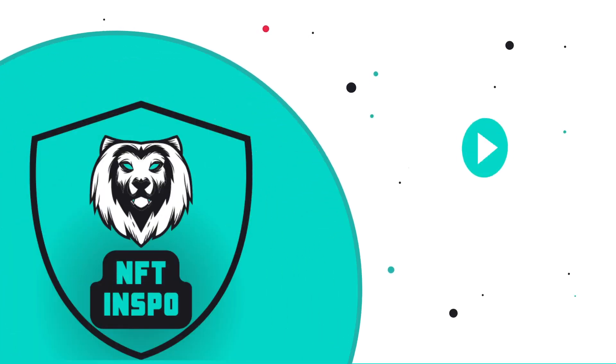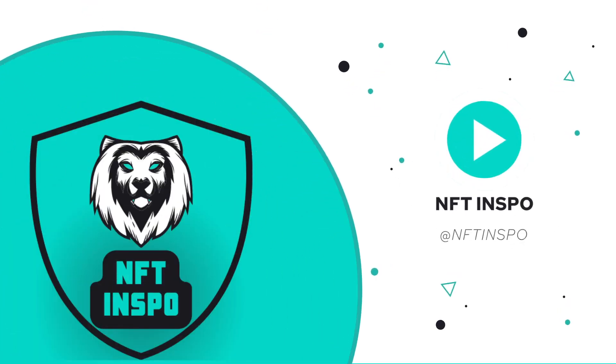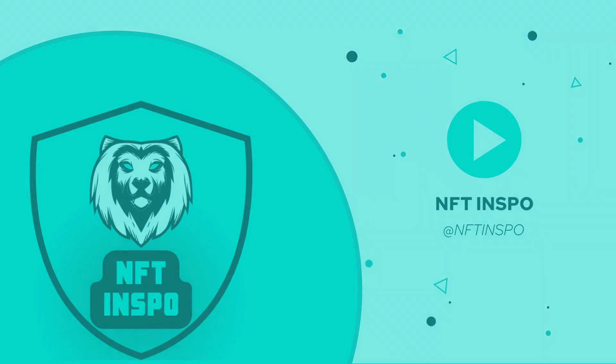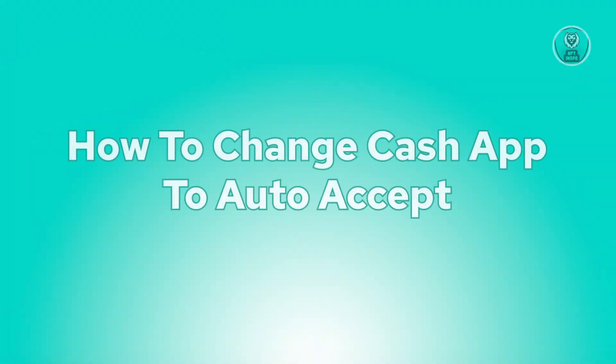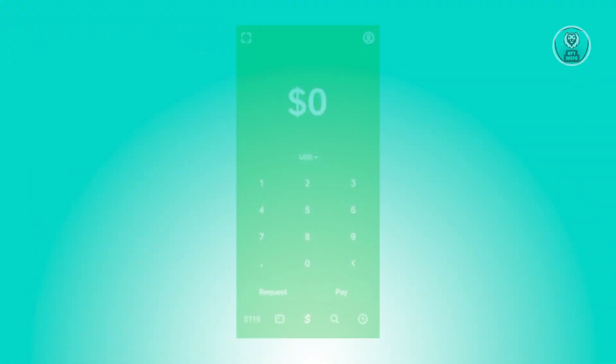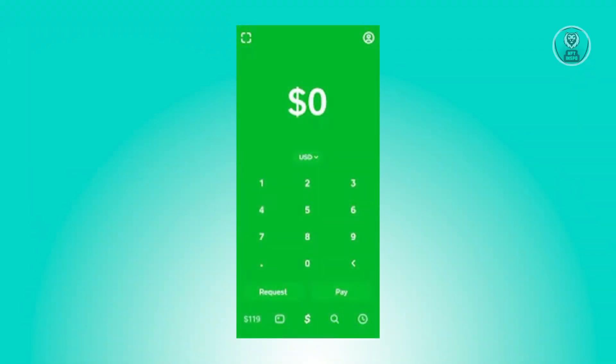Hello guys, welcome back to NFT Inspo. For today's video, we're going to show you how to change Cash App to auto accept. If you're interested, let's start our tutorial. This is actually pretty easy.